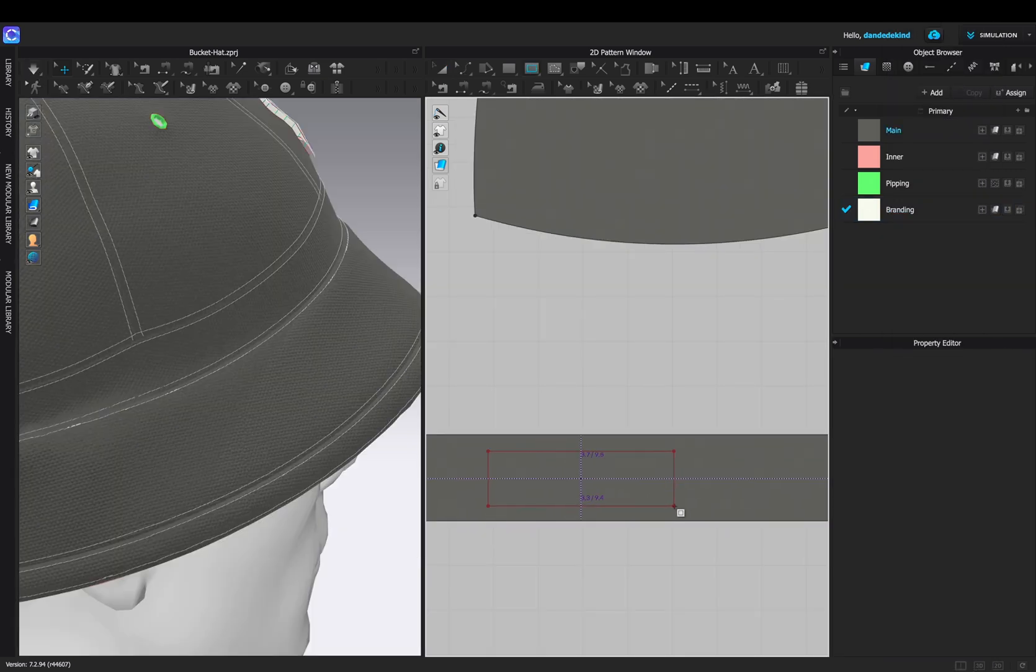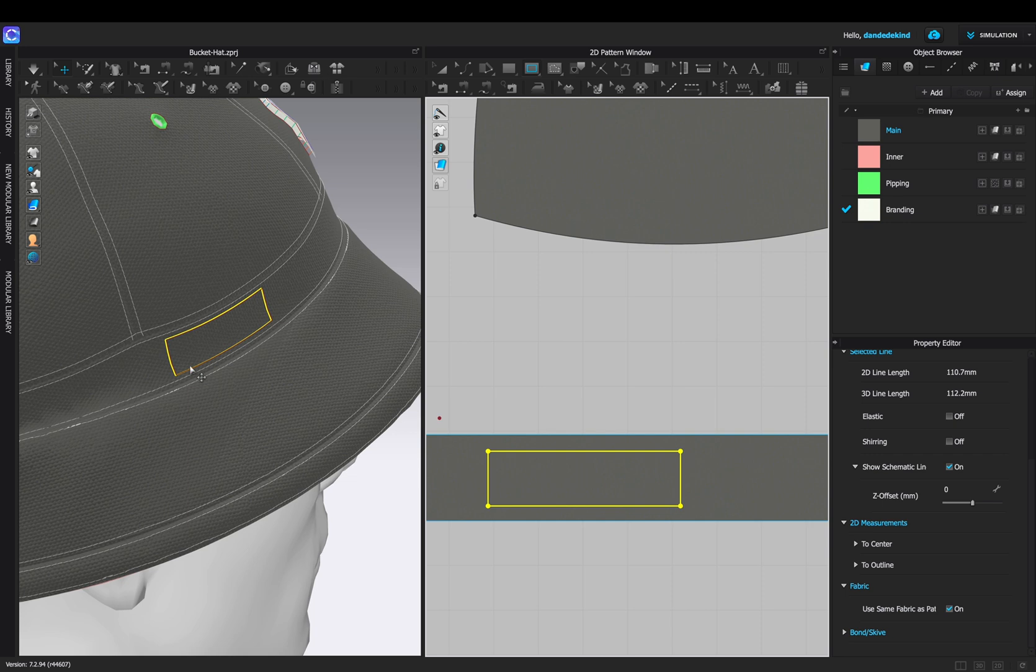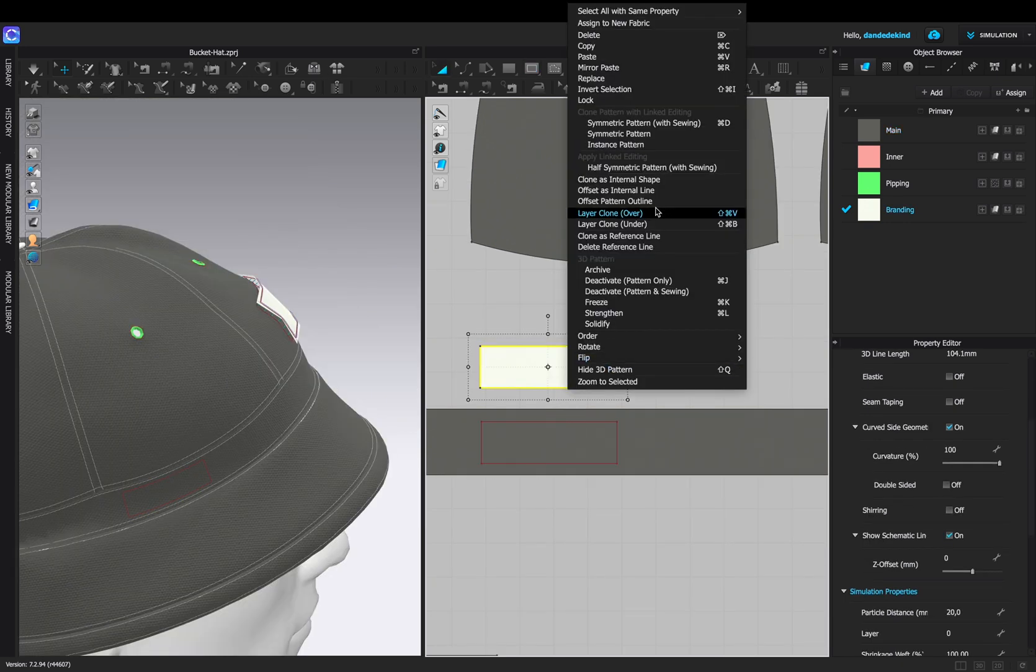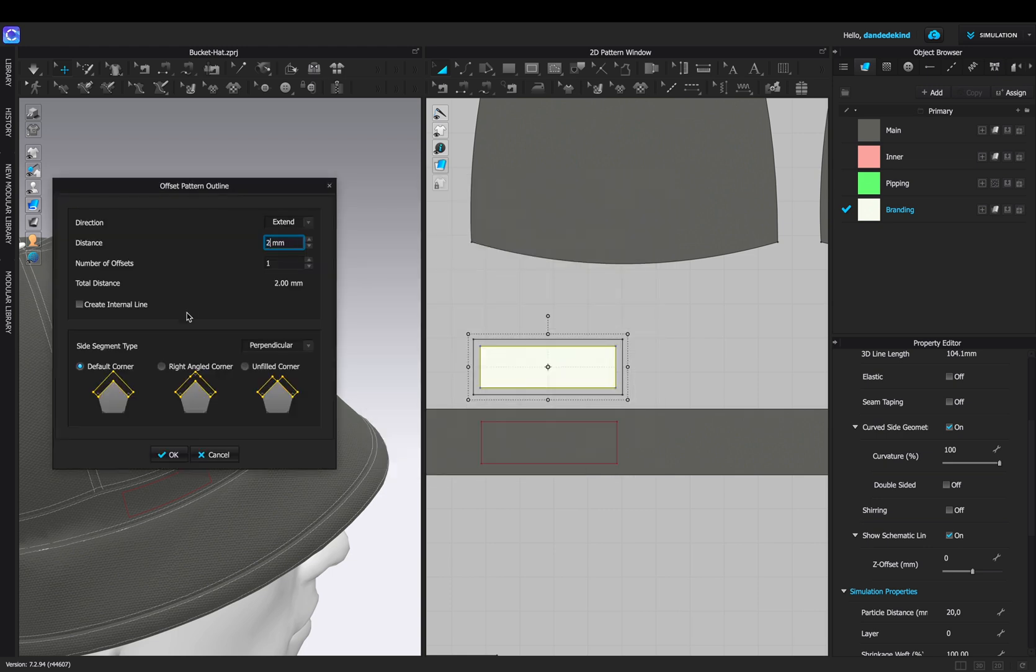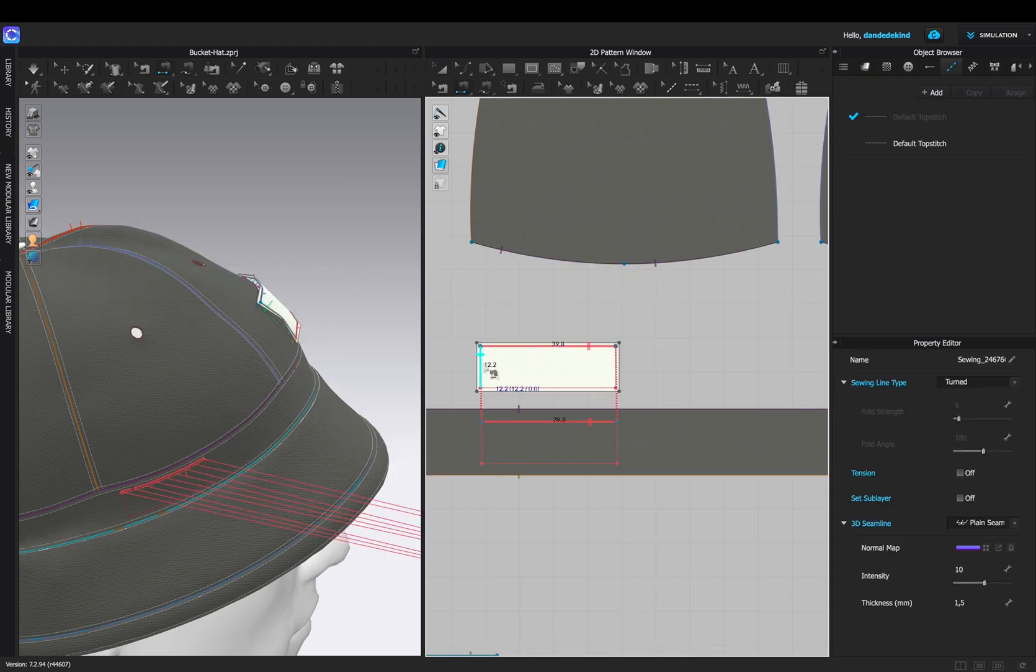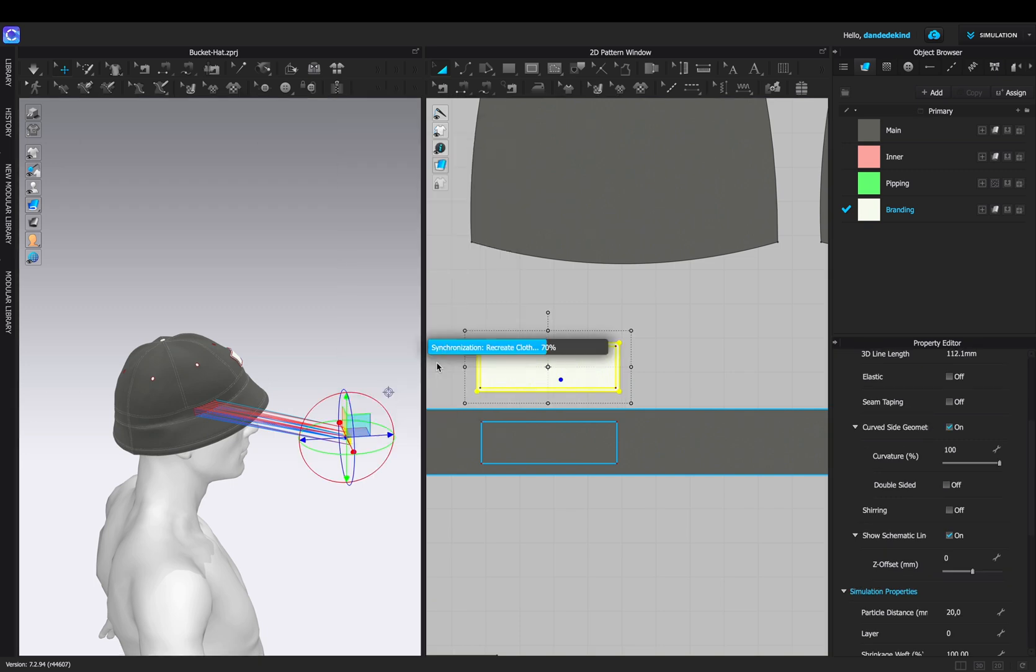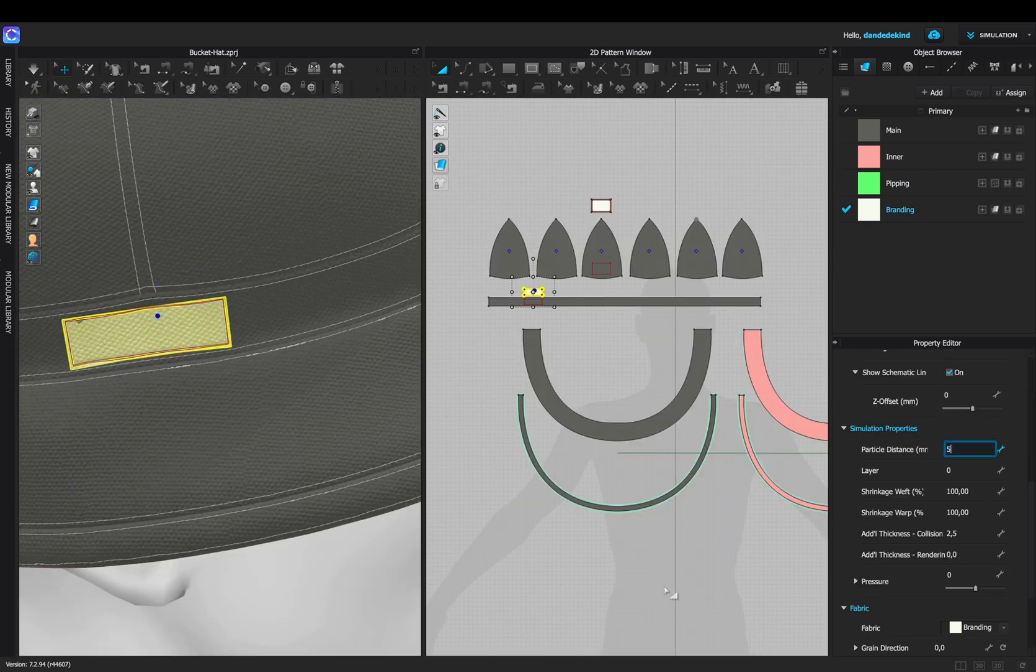I'm then going to add some more branding on the side by using the same technique I did in the front: creating an internal rectangle, copying the pattern, creating an outline, and sewing it on before simulating it in the 3D space.